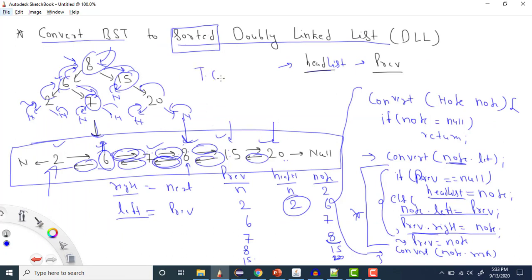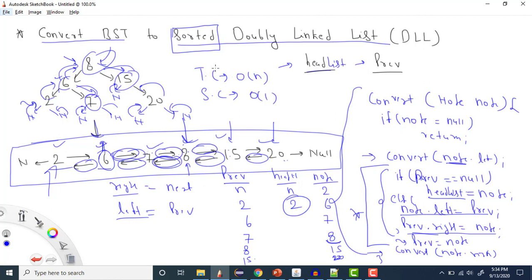Now let's discuss time complexity. We implemented using in-order traversal and traversed all nodes. If there are N elements in the BST, time complexity is O(N) because we need to operate on all N nodes. For space complexity, we didn't use any extra space except recursion, which internally uses a stack. If we ignore the recursive stack, we only used constant variables, so space complexity is O(1).